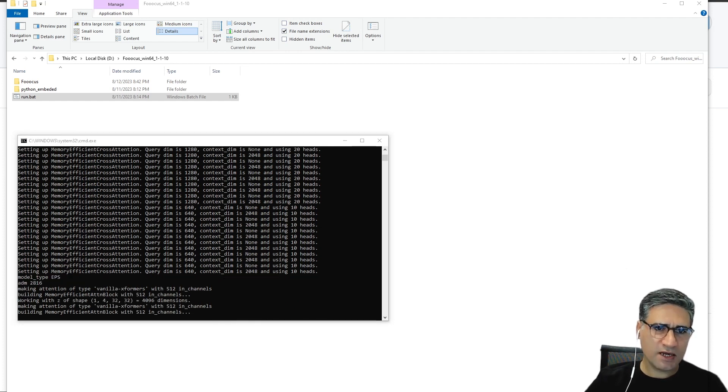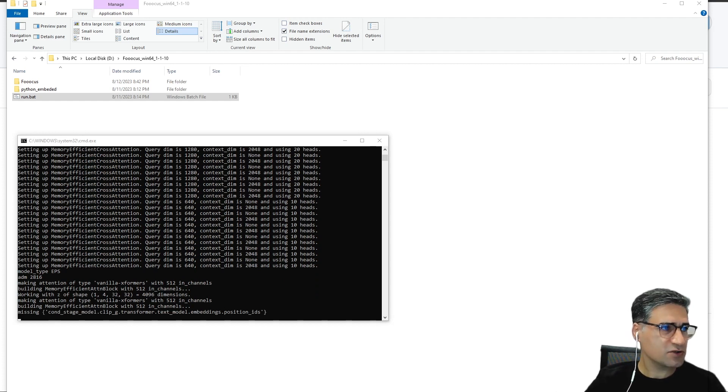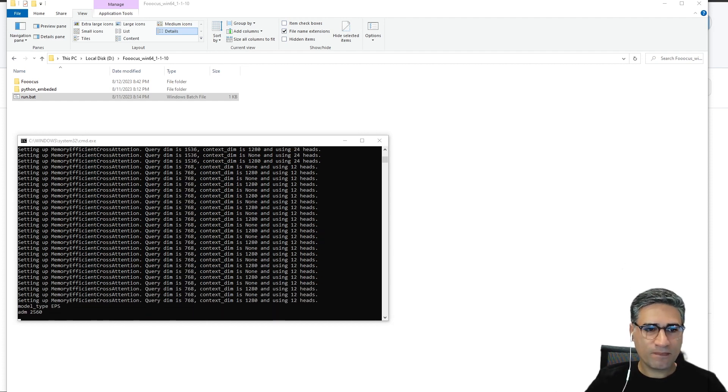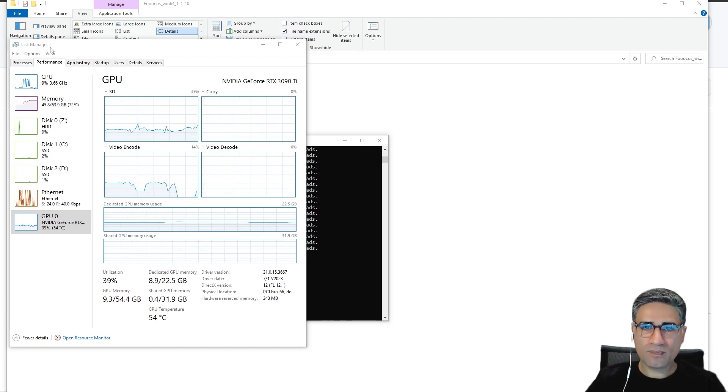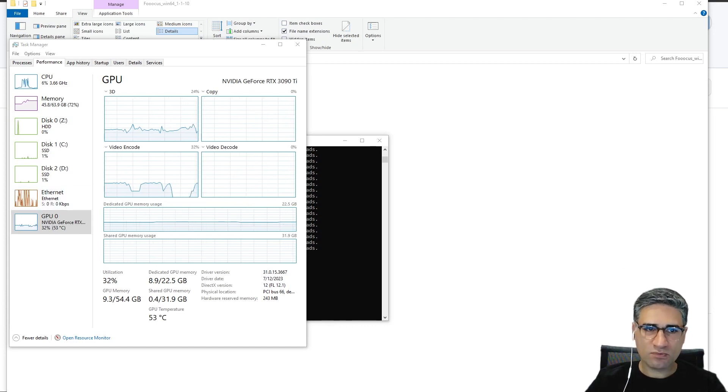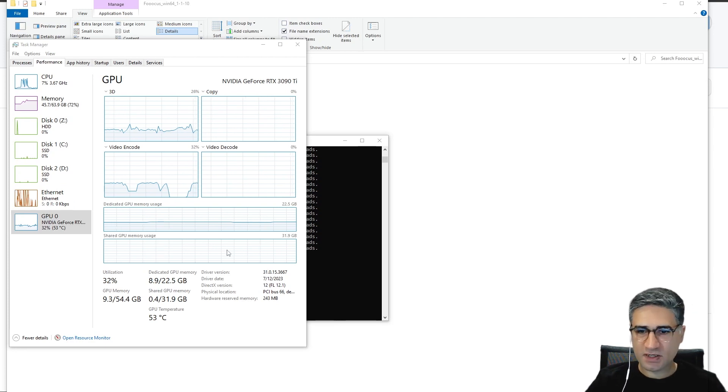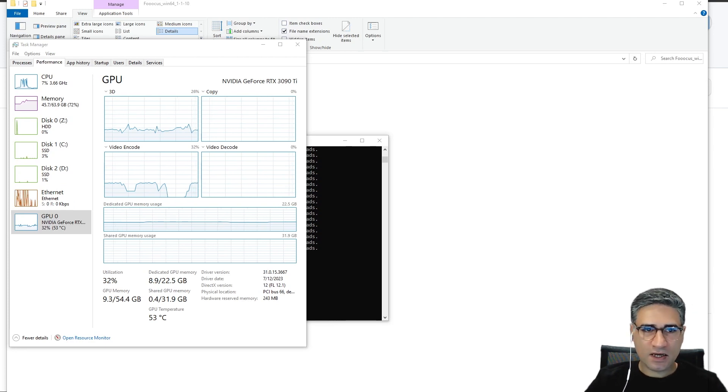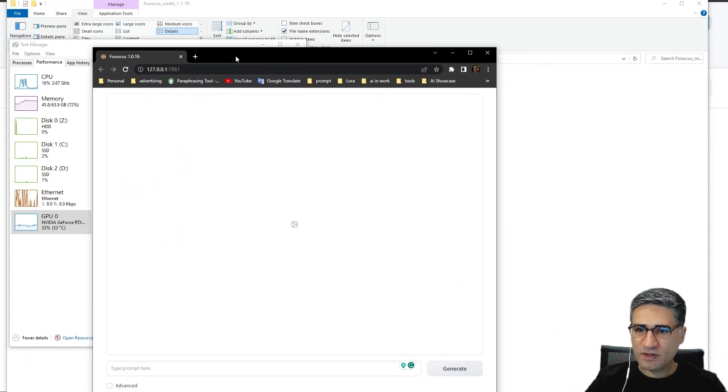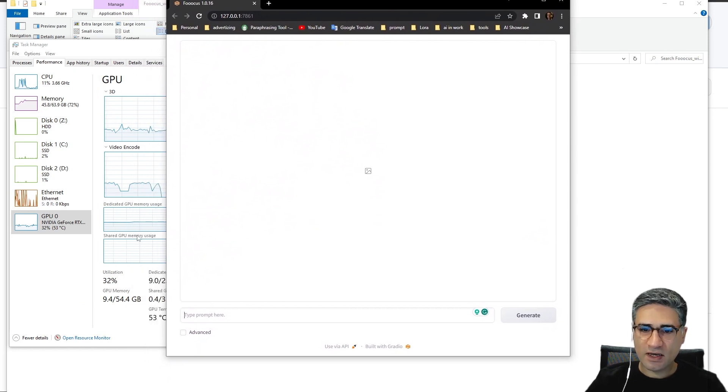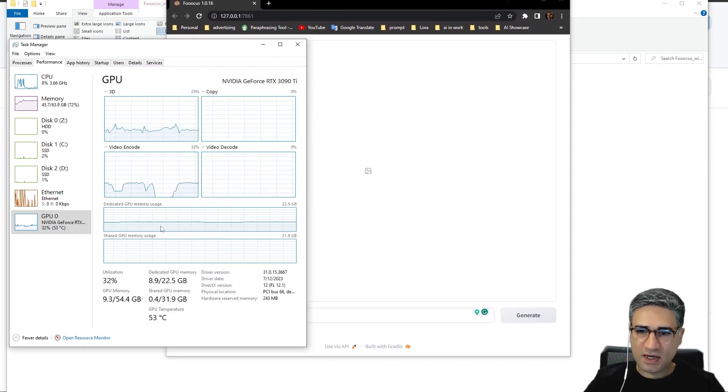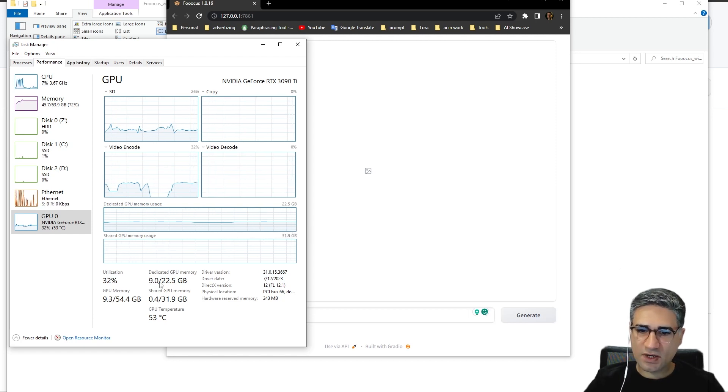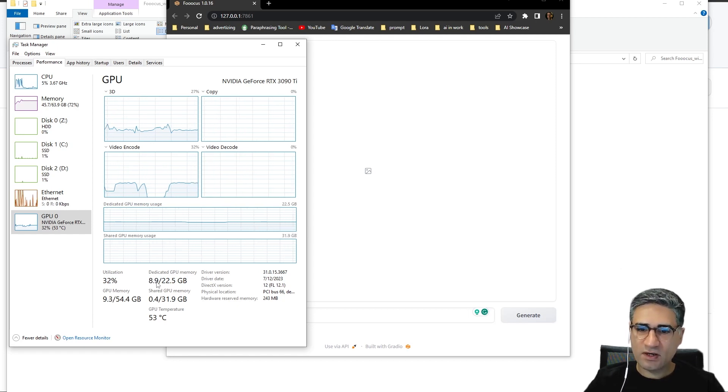I'm trying to show you my task manager and check the GPU memory. It's very important. Already now I am running many software on my computer, and before executing, 9 gigabytes of my VRAM is in use.